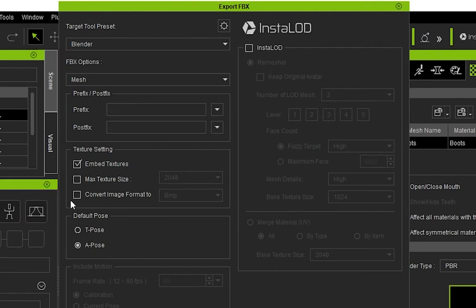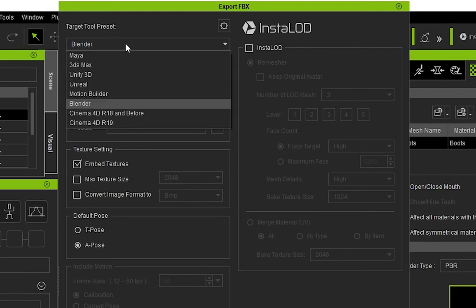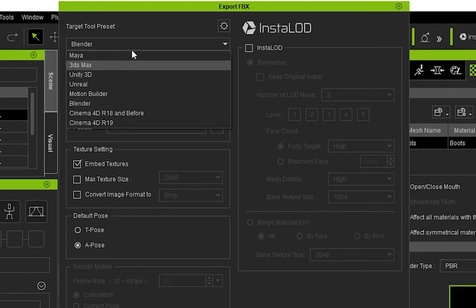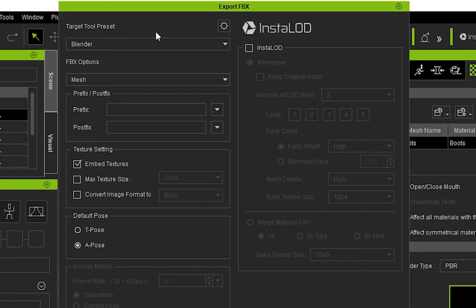This will bring up a tab that will allow us to change how we are going to export it. Under target tool preset, change it from Maya to Blender, then change the mesh and motion to just mesh.